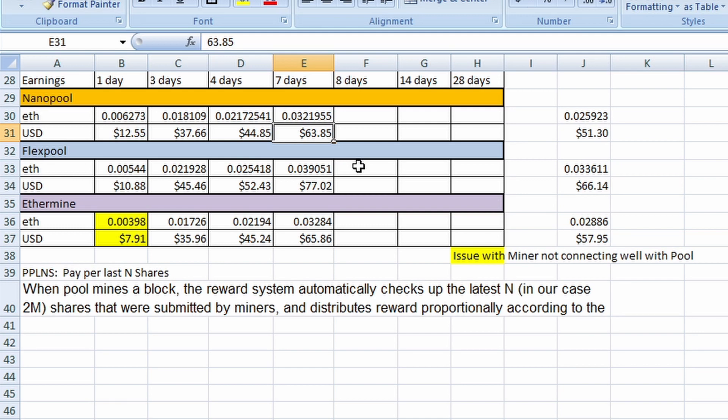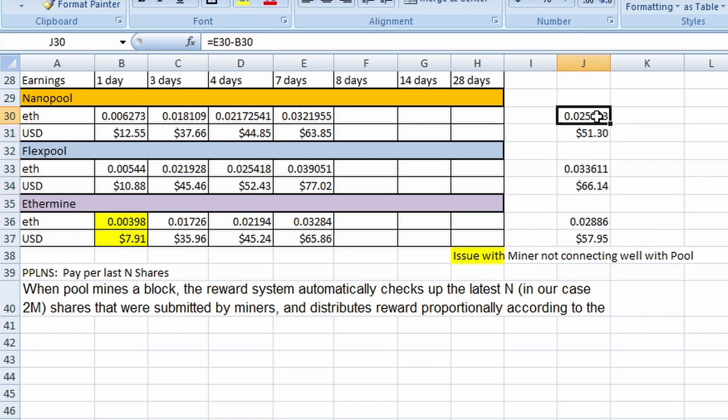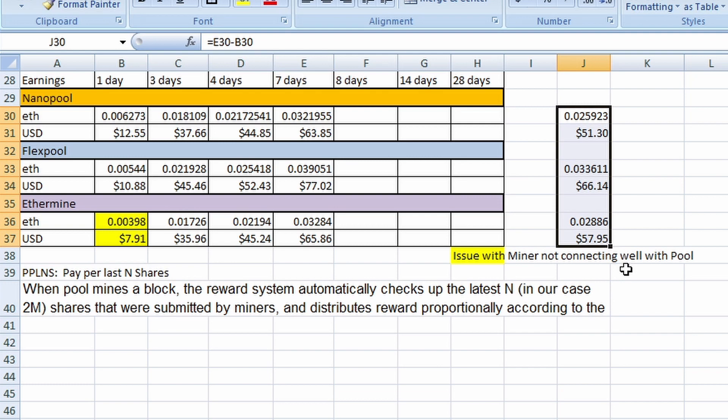So let's scroll down right here. I've already moved the numbers over. $64 for NanoPool, $77 for FlexPool, $66 for Ethermine. Keep in mind, Ethermine actually had problems on day one, so we should actually tack on a little bit more. And so what I did was I normalized over here. I took out one day's worth, took out day one, and made this a six-day result. FlexPool is crushing it at $66. Ethermine in second at $58. And NanoPool pulling up the rear at $51.